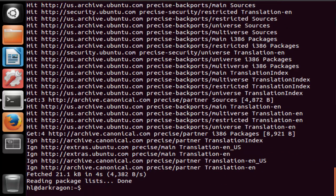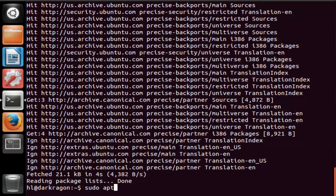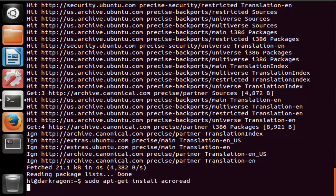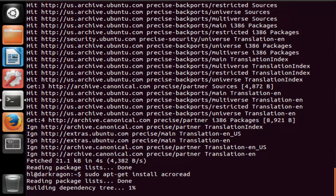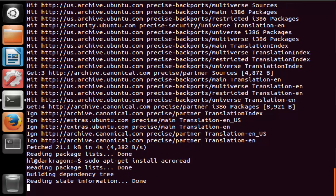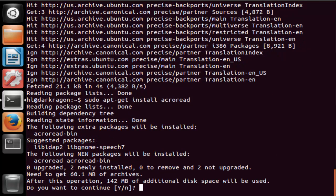Now we want to install Adobe Reader by typing the command sudo apt-get install acroread. Press enter. Accept it.